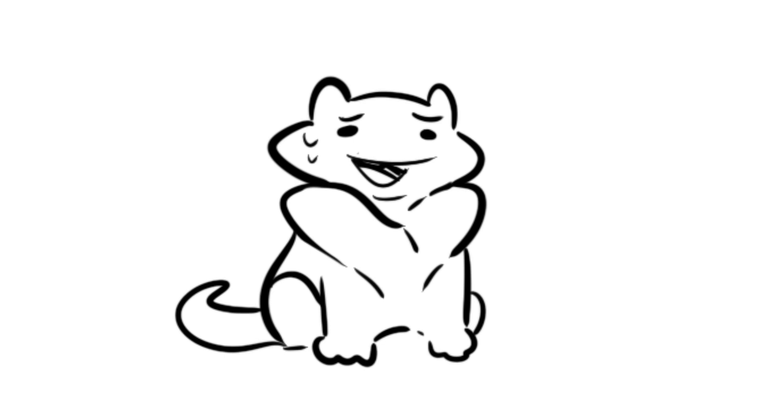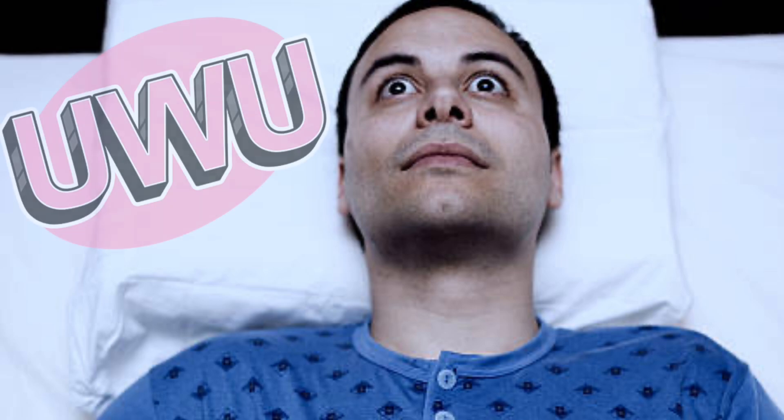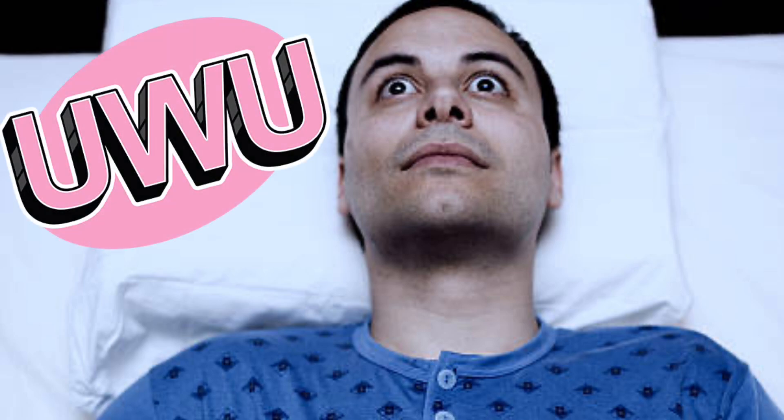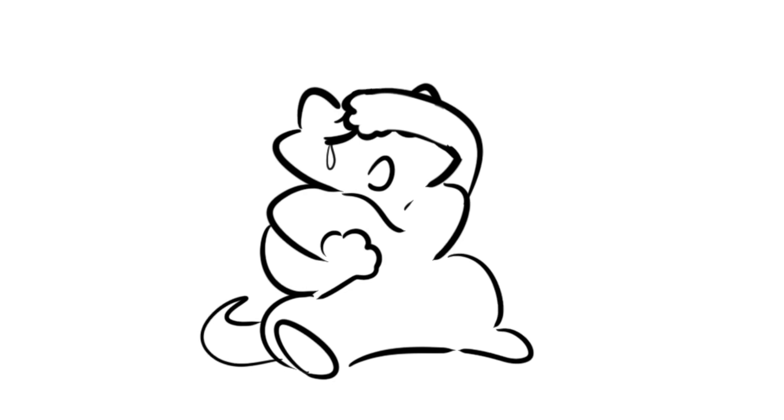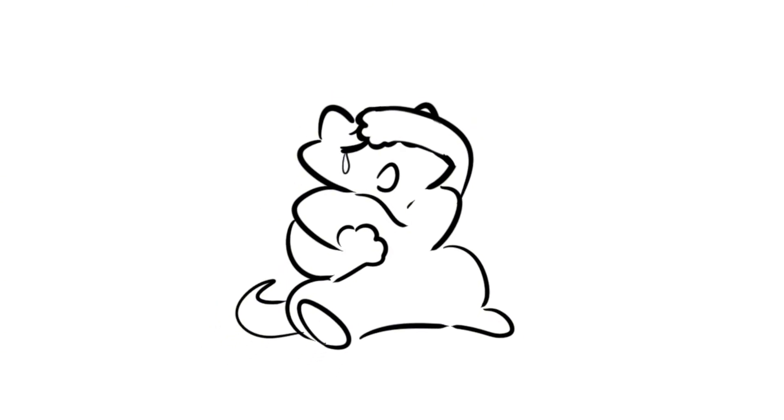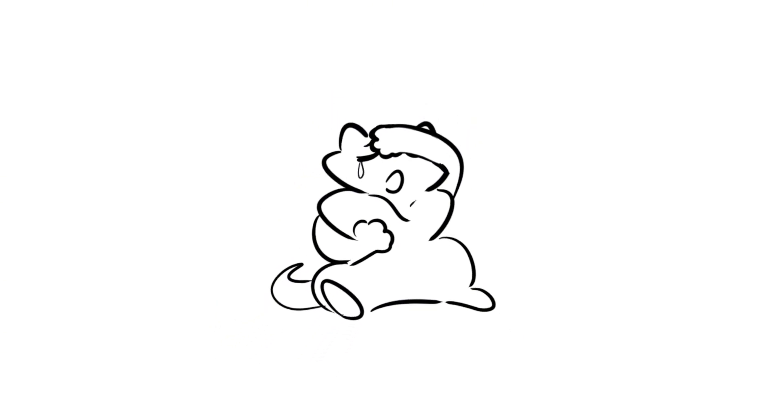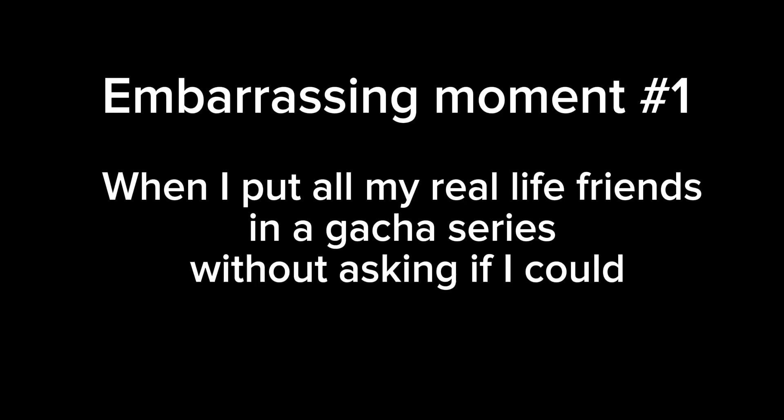We've all done embarrassing things as kids. I'm sure you lie awake at night cringing at when you said uwu unironically in third grade. I know I do. Well, I'm here to make you all feel exponentially better about yourselves. Your embarrassment is nothing compared to mine. I've seen shit. You can't even begin to imagine my suffering. So don't even try.